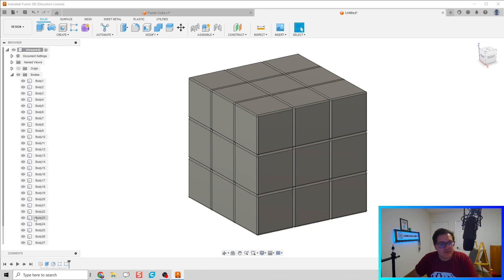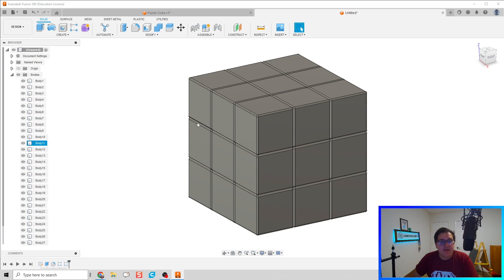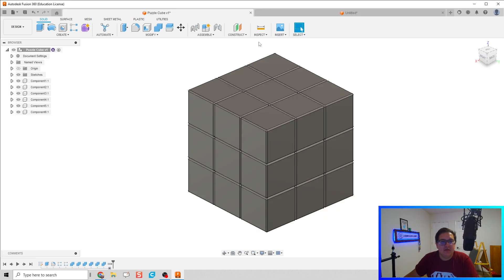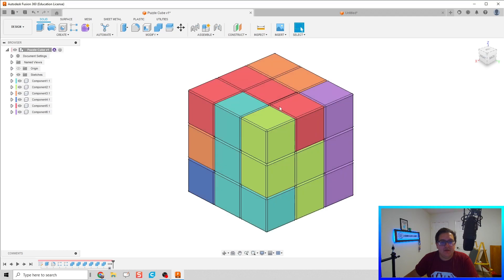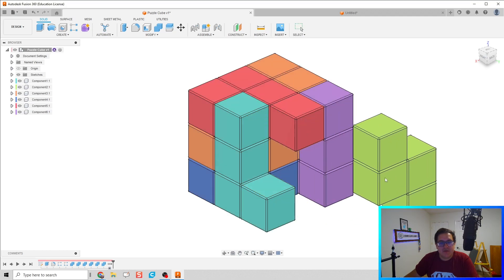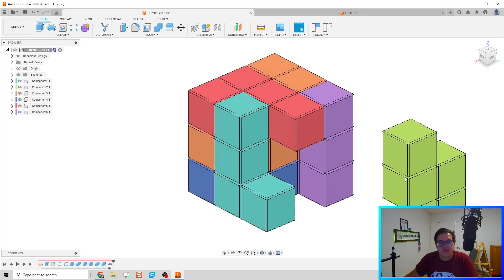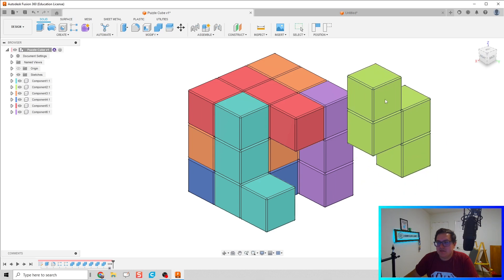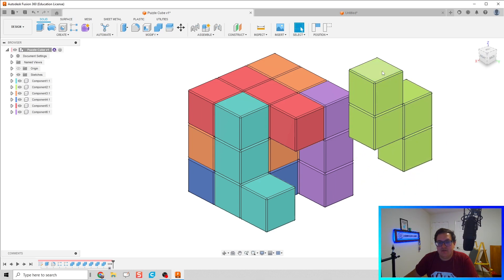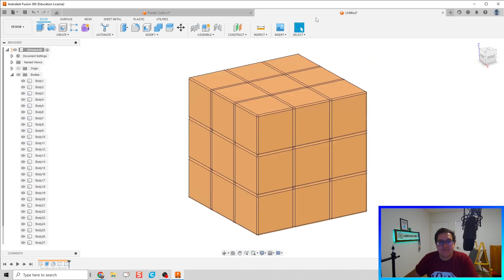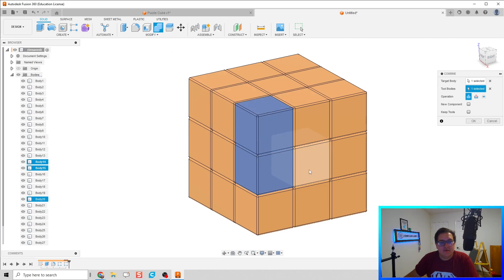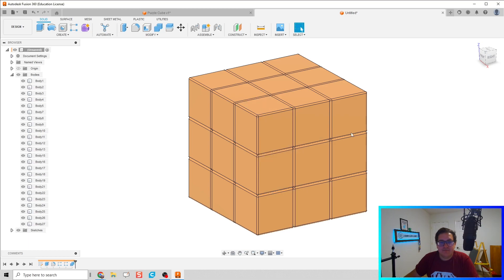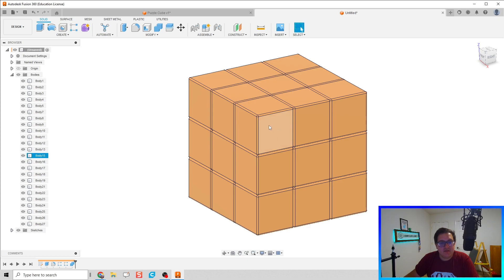So if I drop down my bodies tab, you can see I have 27 bodies as expected. However, we're going to now combine these into the pieces we want them to be. Let's go back in here in the view, and I'm going to do my best to follow what I've got here. I'm going to create this green zigzag pattern, but I'm going to combine those bodies. How would I do that? Well, I'm going to click on combine, and then I'm going to click on that pattern I want and then click OK.